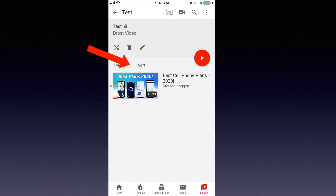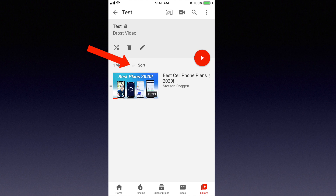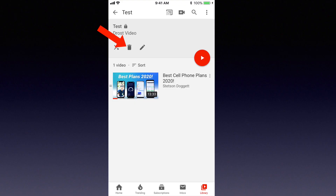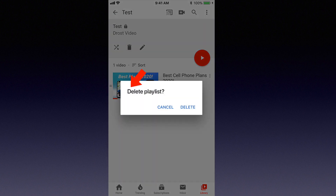I can also sort the videos in the playlist by tapping sort: date added newest, date added oldest, most popular, date published newest, date published oldest. Here's how to delete a playlist from your phone. If I want to delete the playlist, I just tap the trash icon. It says delete playlist — tap delete.